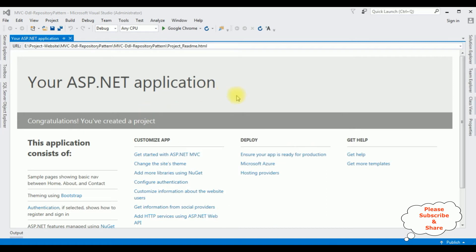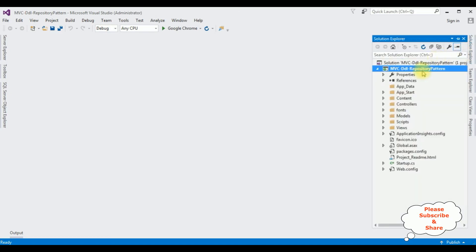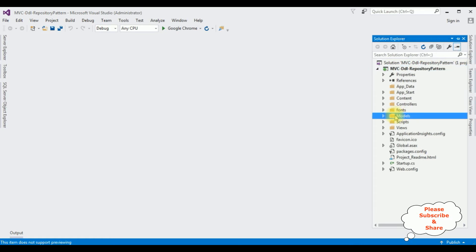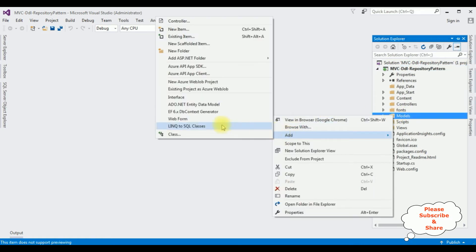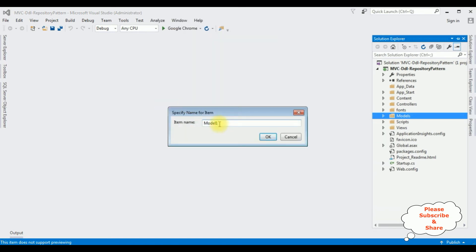The project is successfully created. Let me close the default window and open Solution Explorer. Now in this project I'm adding an ADO.NET Entity Data Model in the Models folder. Add ADO.NET Entity Data Model — the model name is Country Model. Click OK.